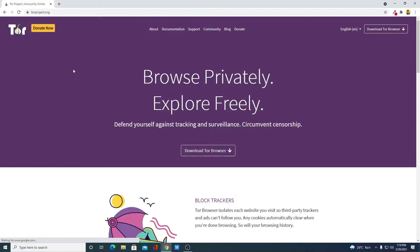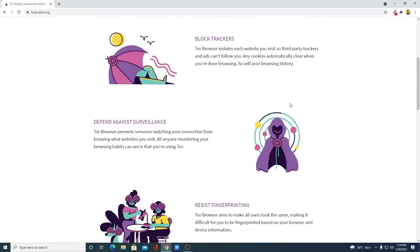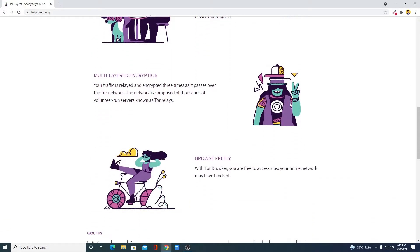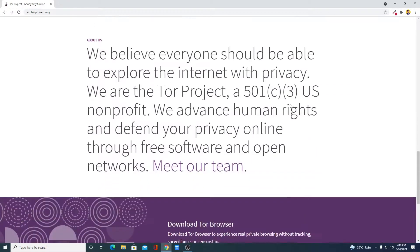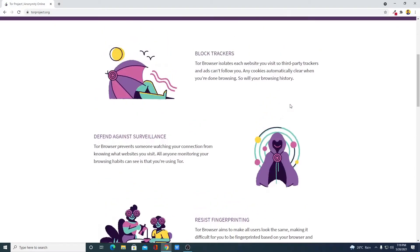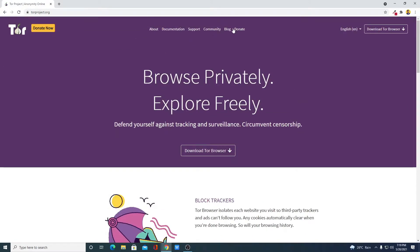Don't worry about the link, you will get it in the description box. So this is the official website from where you can download Tor browser. Now to download Tor browser, simply click on this download Tor browser option.